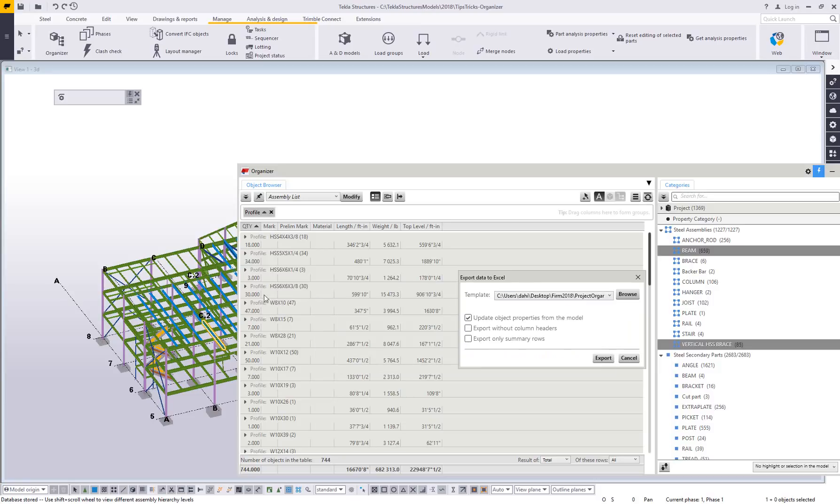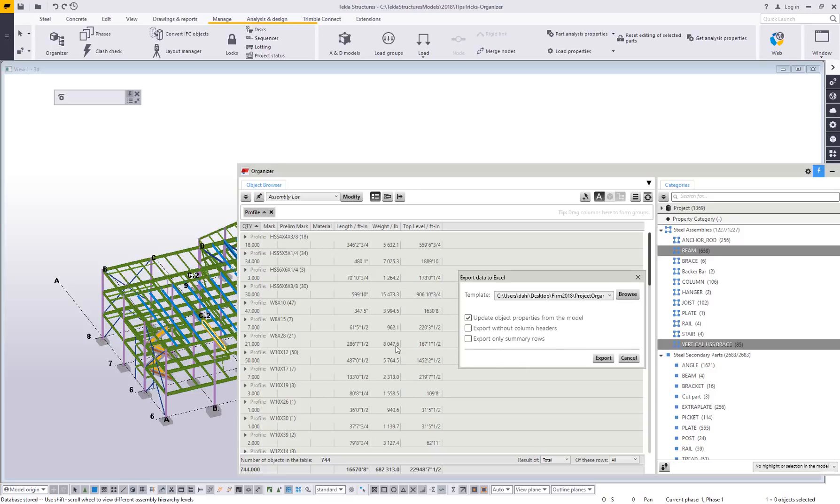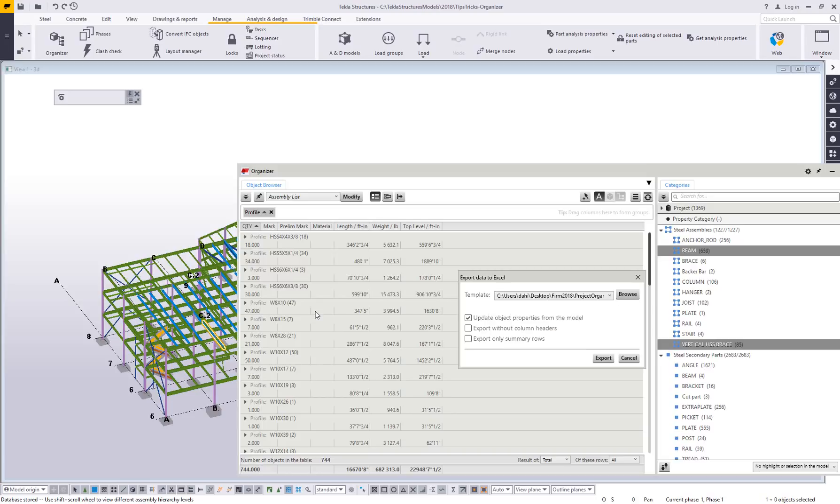When you're exporting your current object browser, you can export things like only the summary rows. You can export without the column headers. That's obviously personal preference and depending on your needs. But in short, if I go ahead and hit export here, it's going to take this information organized the way we see it.